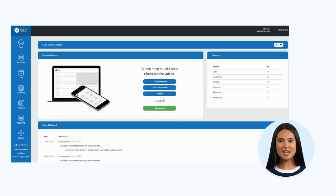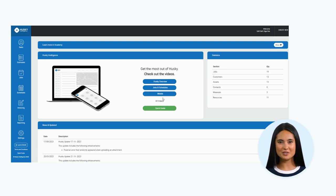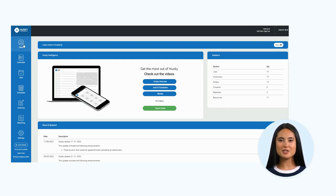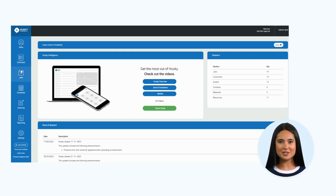With Husky's unique ability to build bespoke forms, we can allow you to search for your assets in several areas of the software, including sales estimates, jobs, and invoicing.